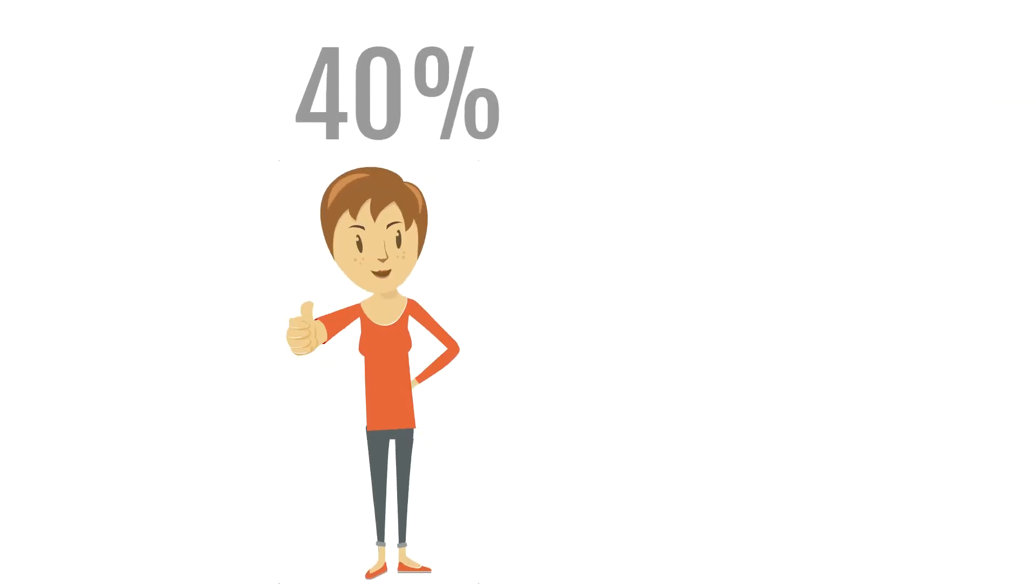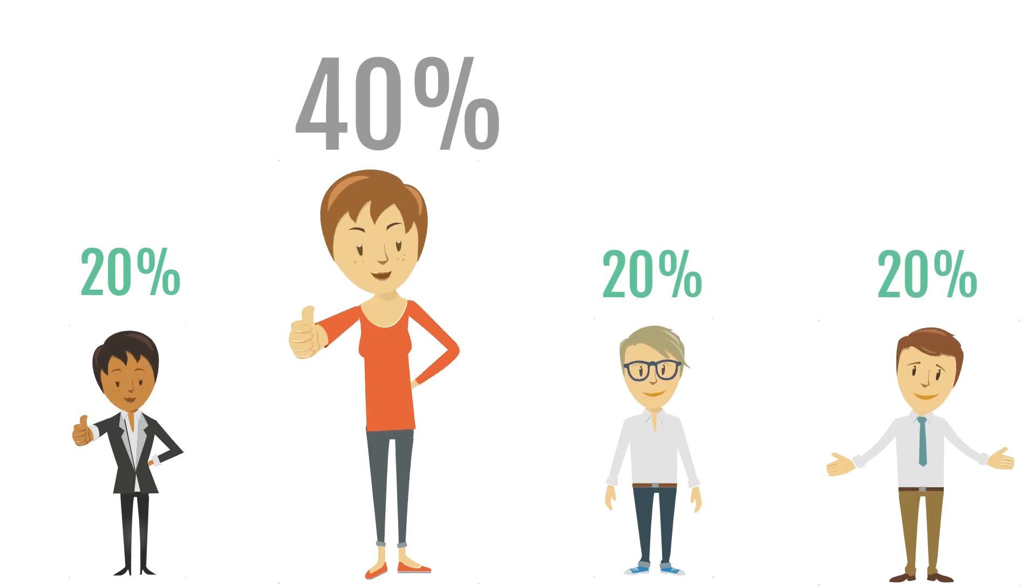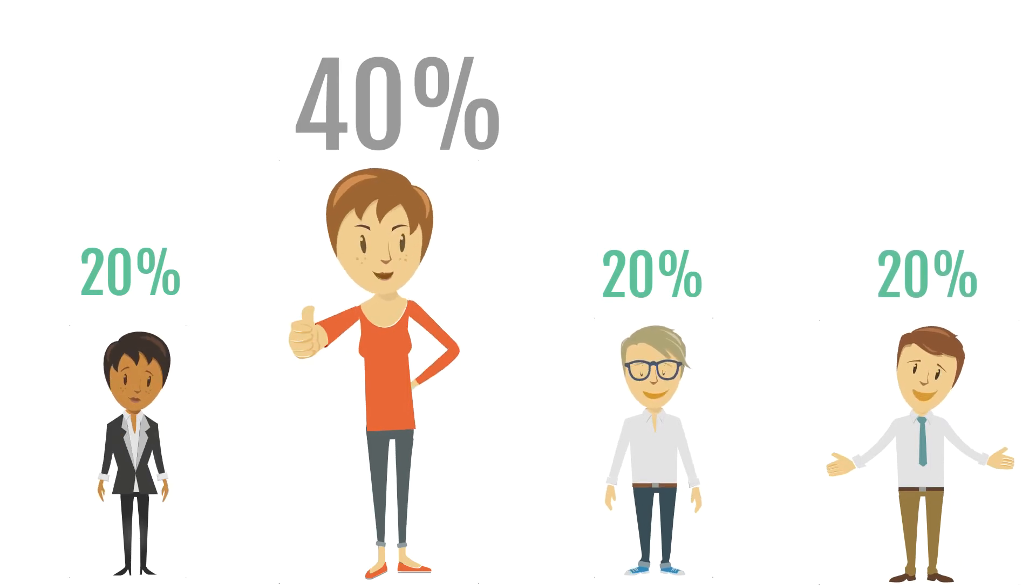In exchange for the money, Carly now owns 40% of her company, while the investors each own 20%.